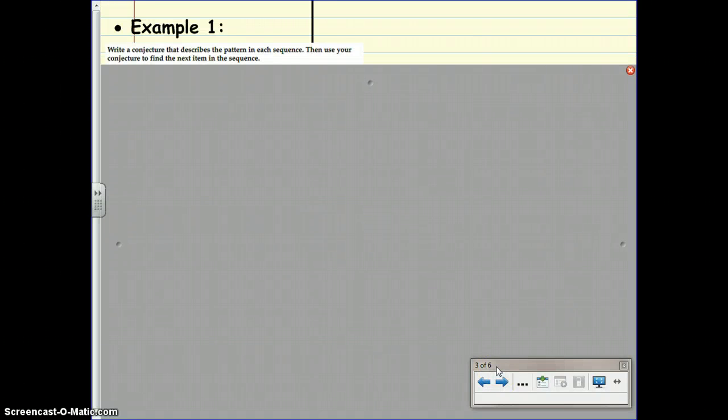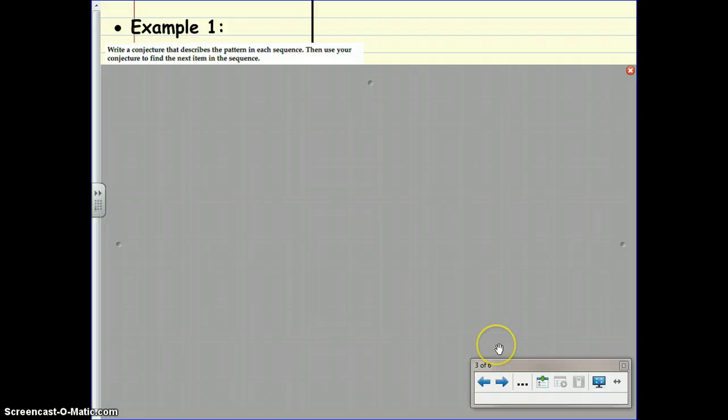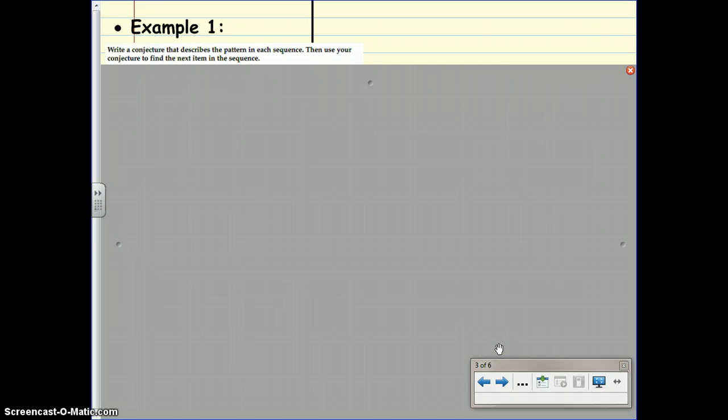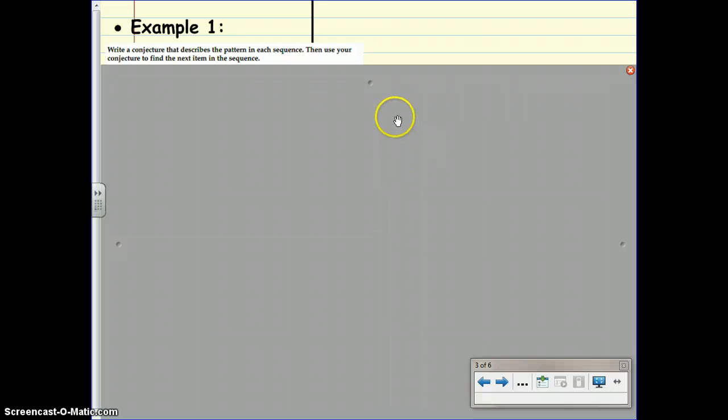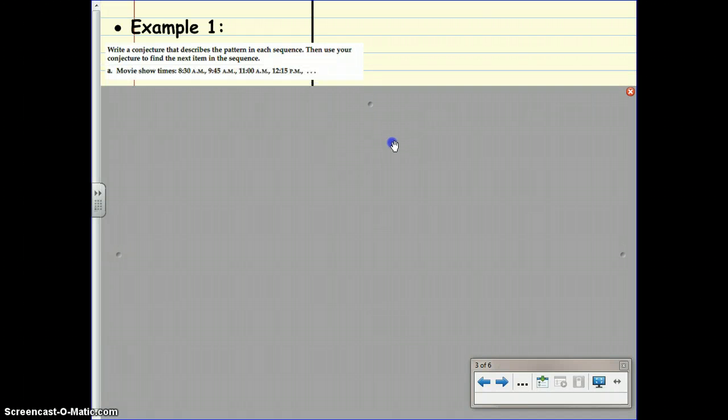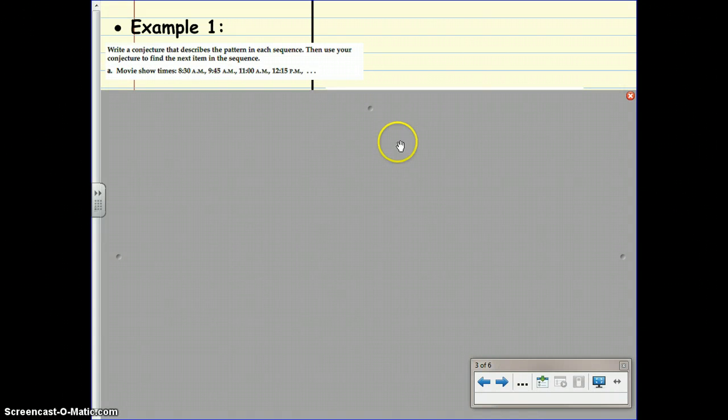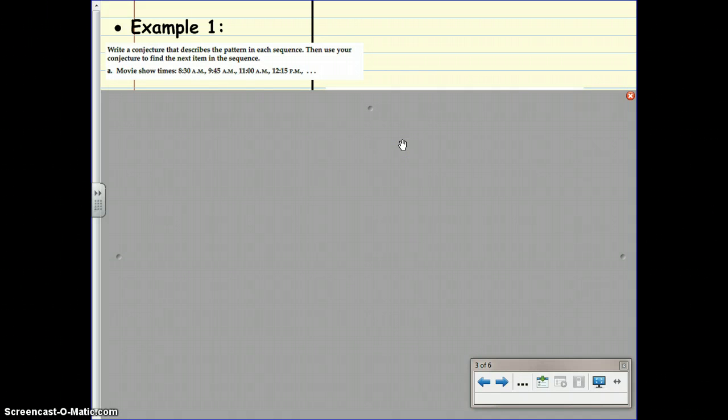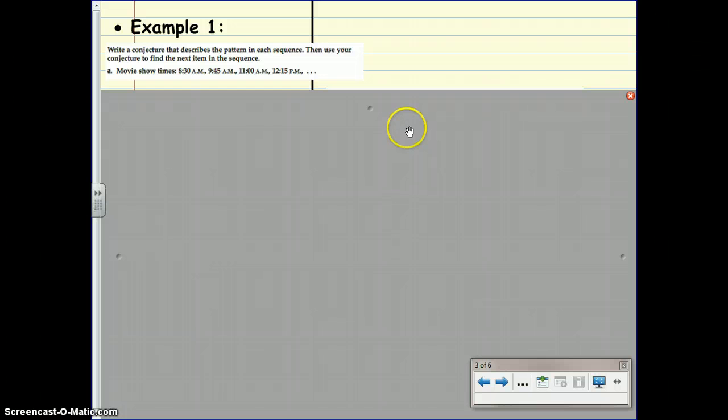Example one asks us to write a conjecture that describes the pattern in each sequence. Then use the conjecture to find the next item in the sequence. So here's our sequence. Movie showtimes are at 8:30am, 9:45am, 11am, and 12:15pm.